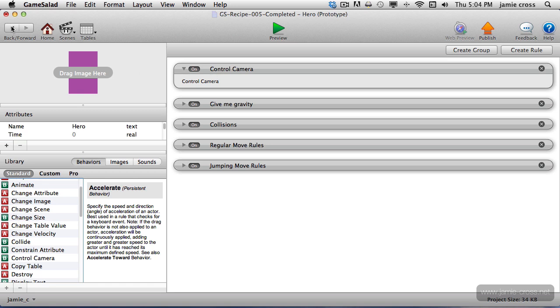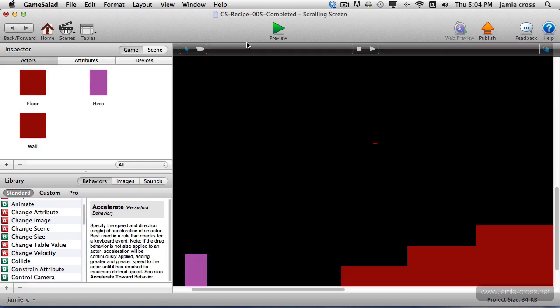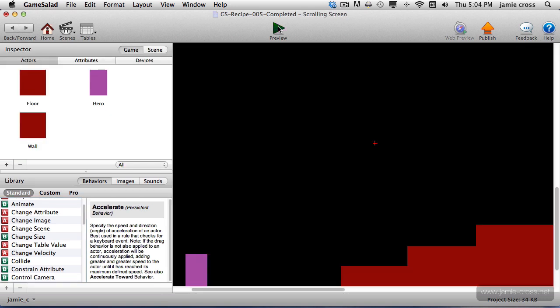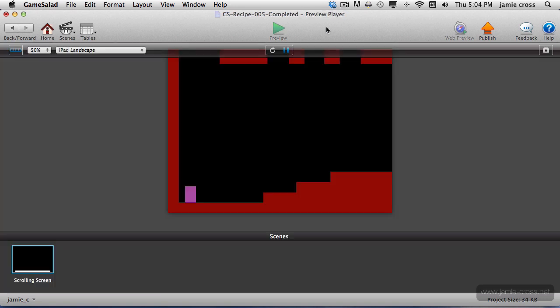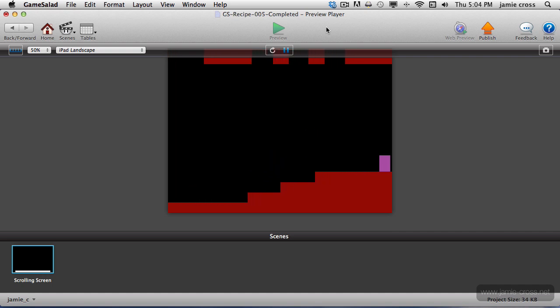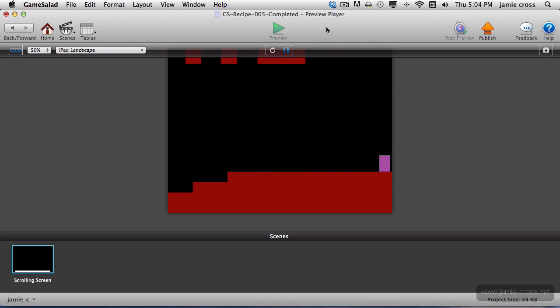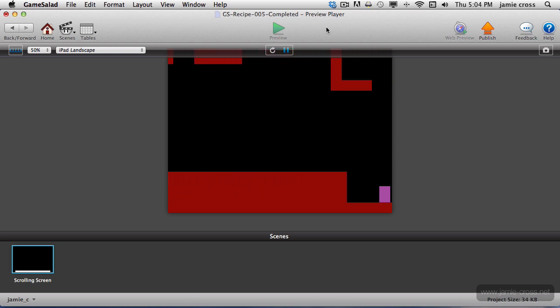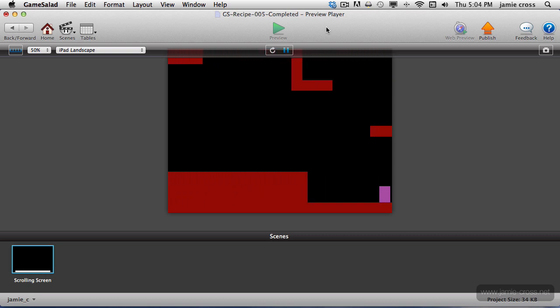But if I go back here now and play this, you'll see all of a sudden when I get to the edge of the screen, the camera now follows the player, which is what we wanted to happen.